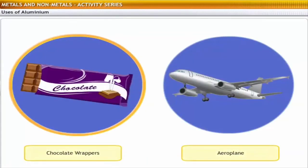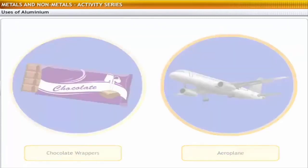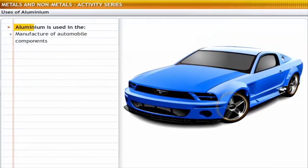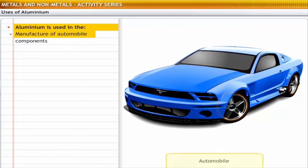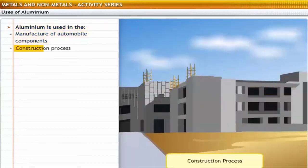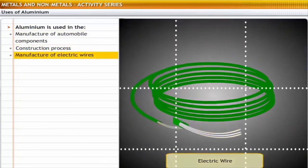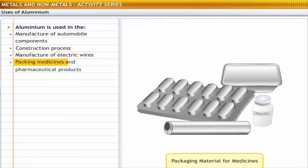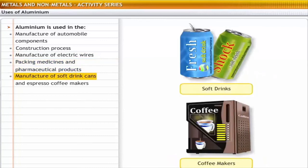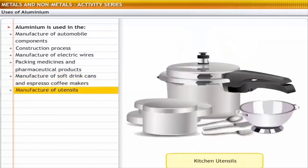Aluminium is used in a wide range of products from chocolate wrappers to sophisticated aeroplanes. It is widely used in the manufacture of automobile components because of its strength and relatively lighter weight; in construction due to its high tensile strength; in the manufacture of electric wires due to its high conductivity; for packing medicines and pharmaceutical products due to its malleable nature; in manufacture of soft drink cans and espresso coffee makers because it does not rust and is relatively less toxic; and in kitchen utensils because aluminium is a good conductor of heat.